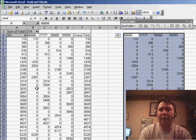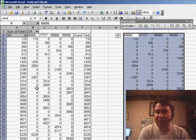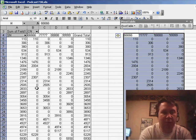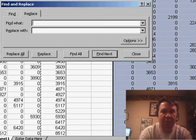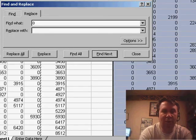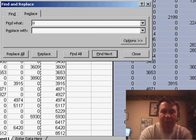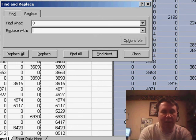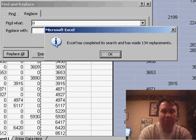You need to change all the 0s to blanks, so we use Ctrl-H, and say, find what? 0, replace with nothing, and we'll do Alt-A to replace all.